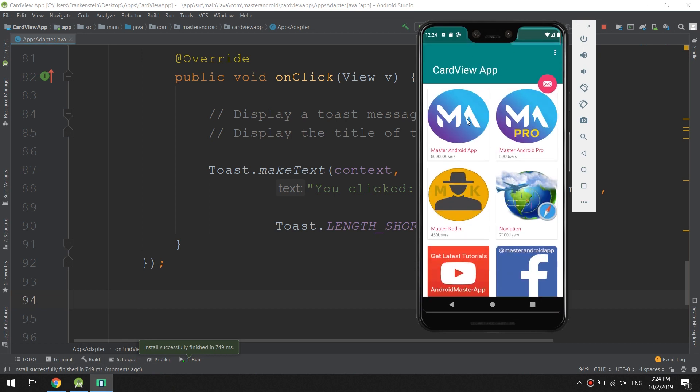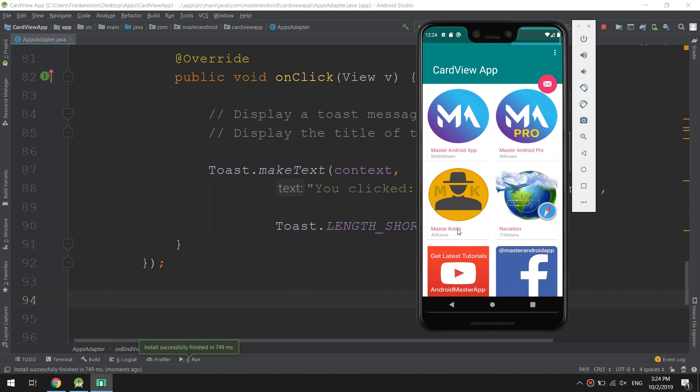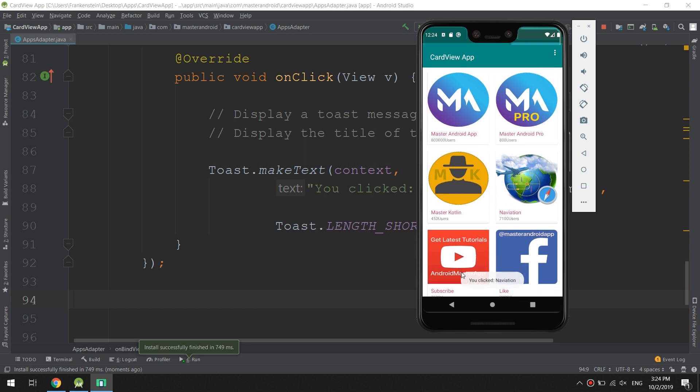This is our app. I will click the first one - 'You clicked Master Android App.' Second one - 'You clicked Master Android Pro.' The third and the fourth, it's working fine. In this way we can add the click event for our card view app.